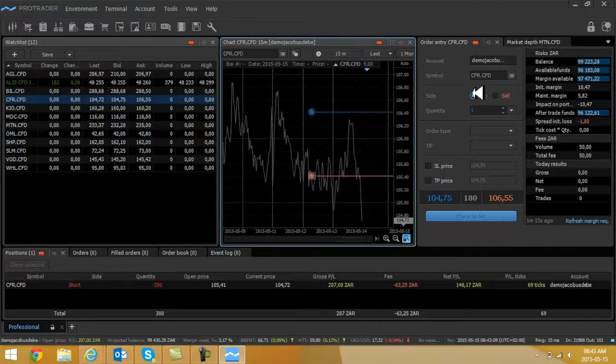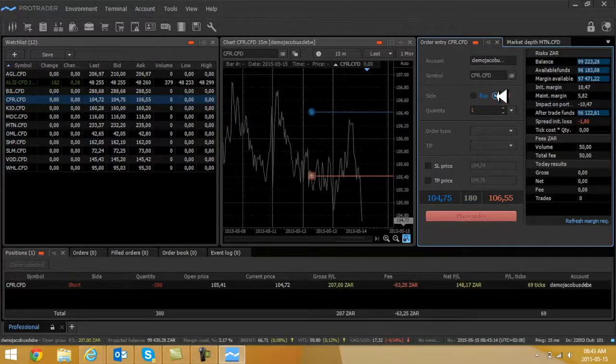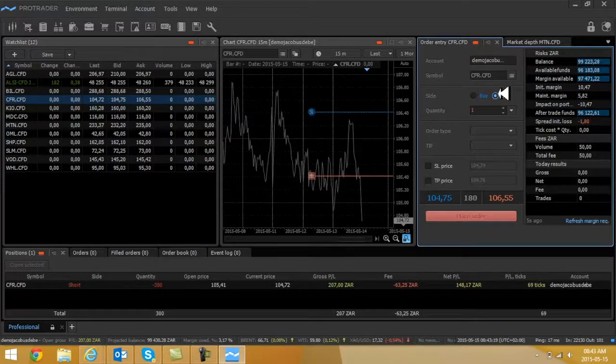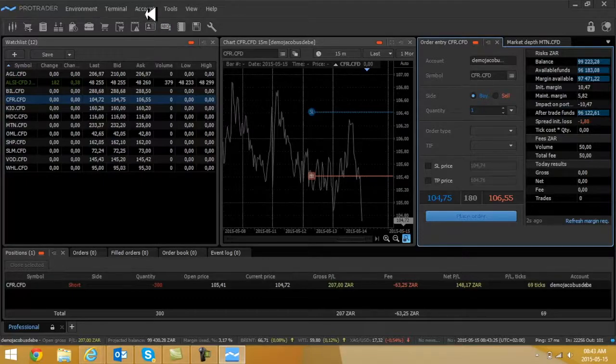Similar to the previous videos on how to trade, everything looks similar. If you want to go buy or go long, you use the buy button. If you close that long position, you select the sell button. Differently, when you want to go trade short, you will select the sell button, and when you want to close this position, you will select the buy button.